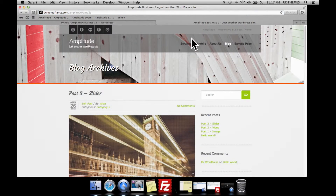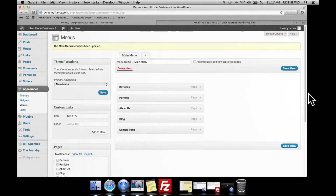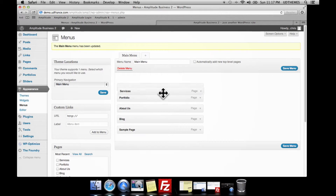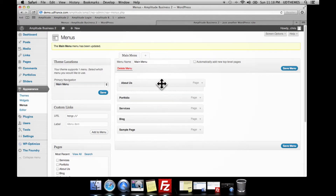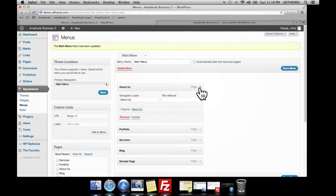We have our pages here now. You may want to reorganize them — what you can do is simply drag and drop the items as such. You can also rename them and give them a title attribute.